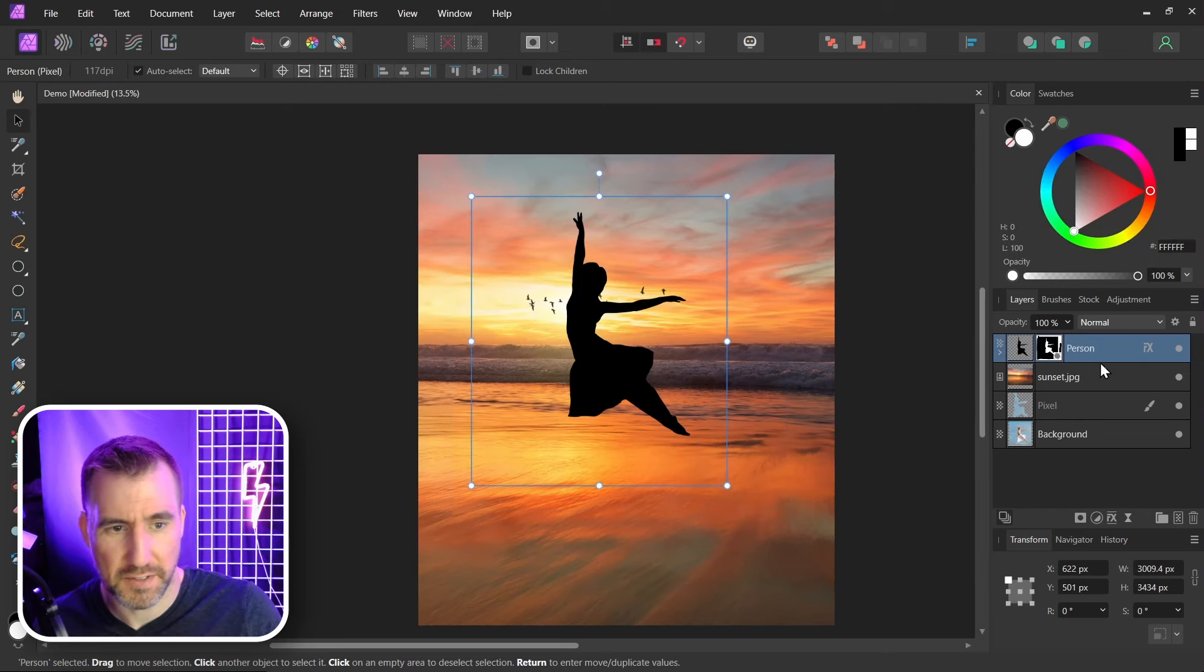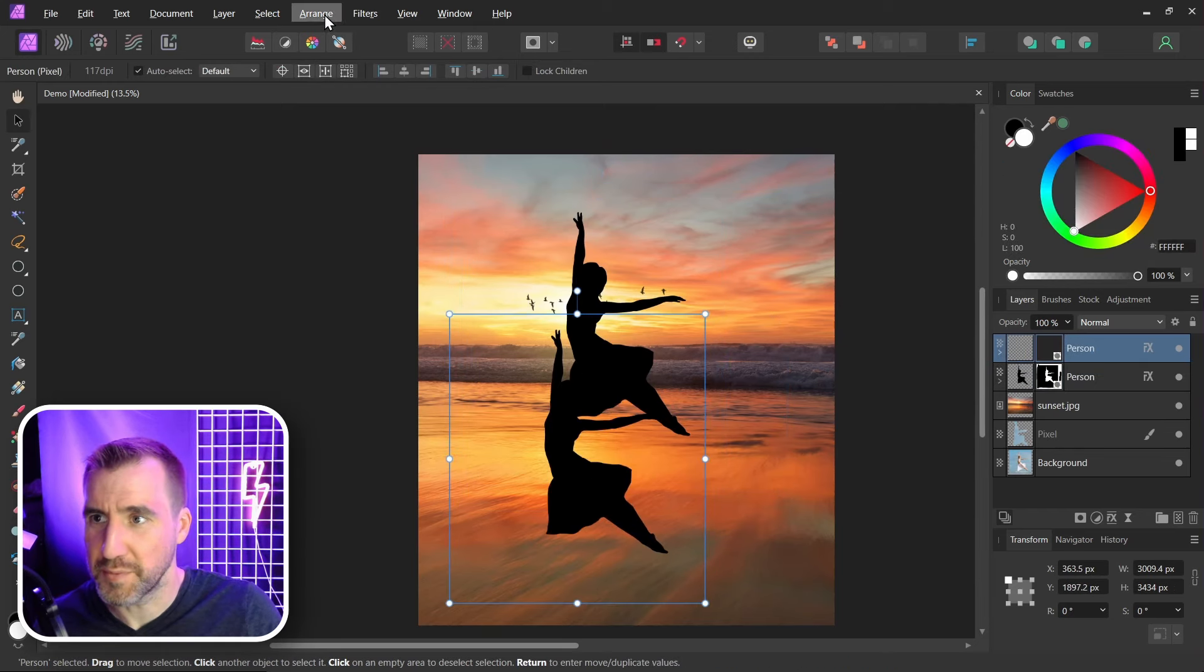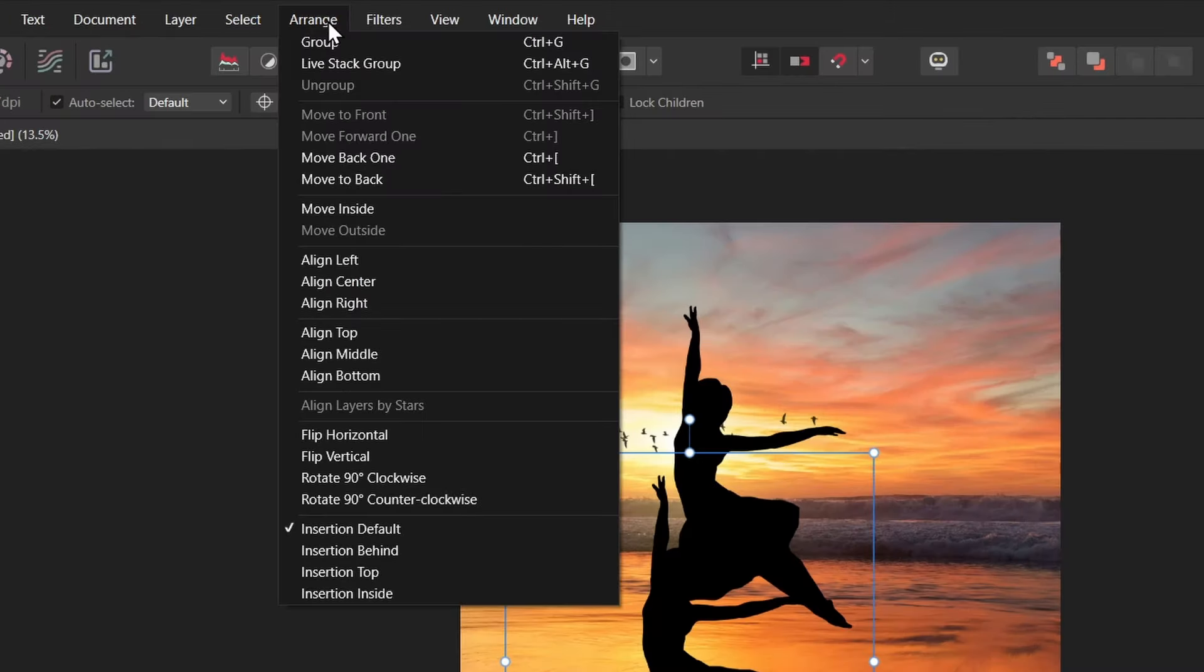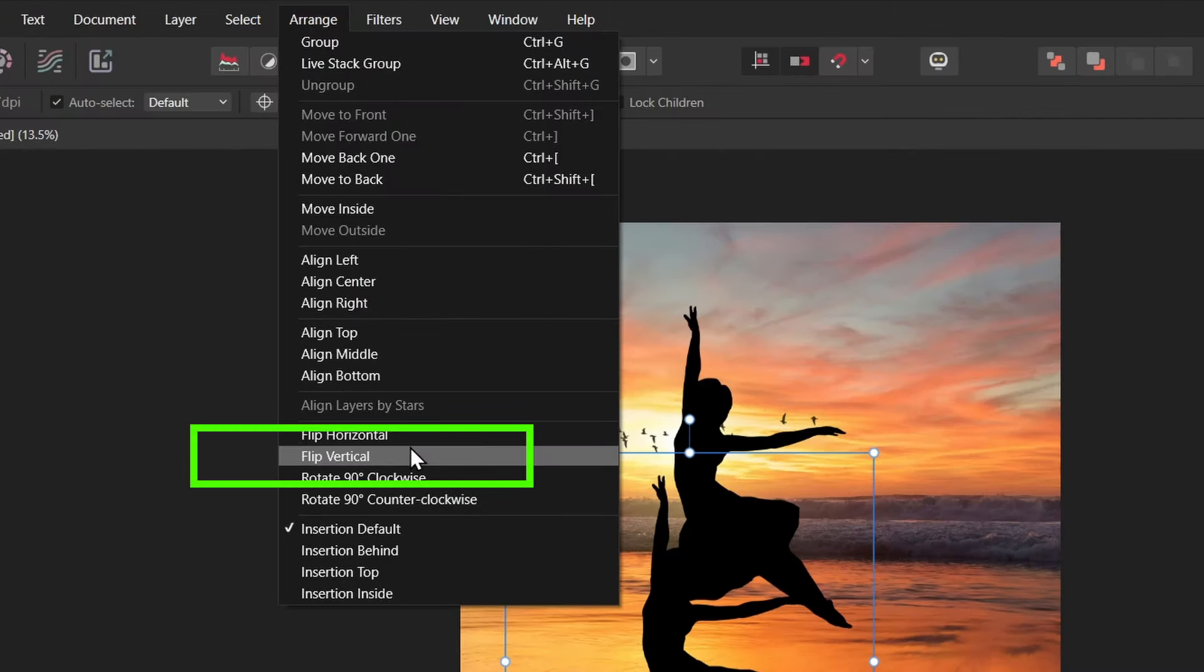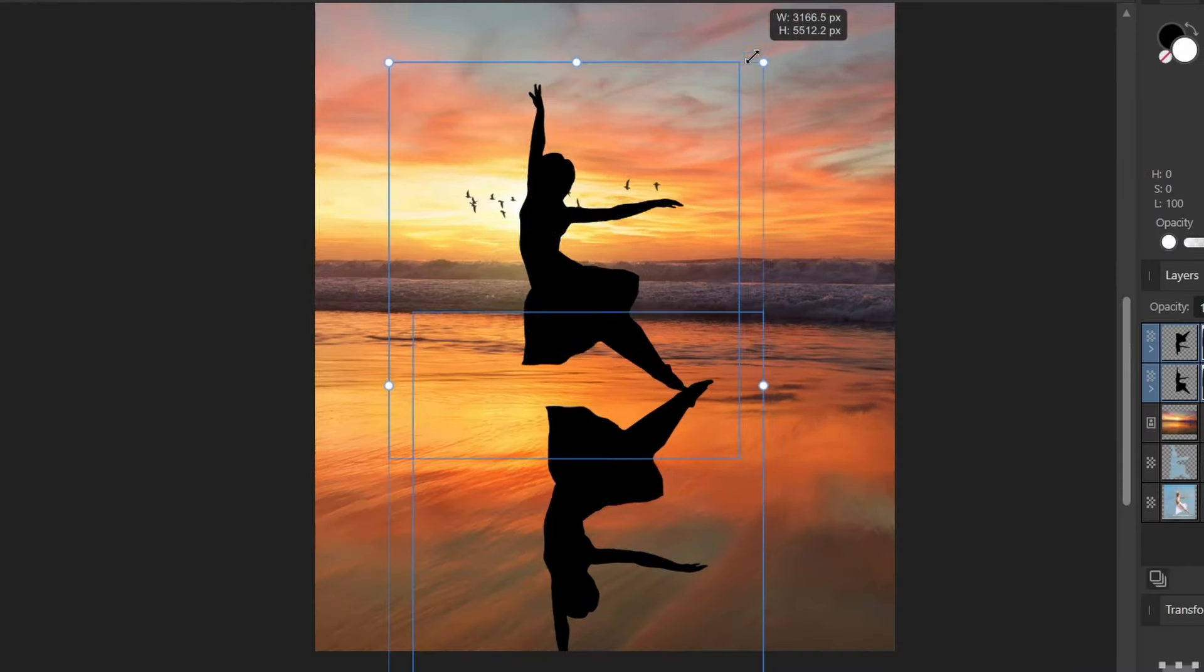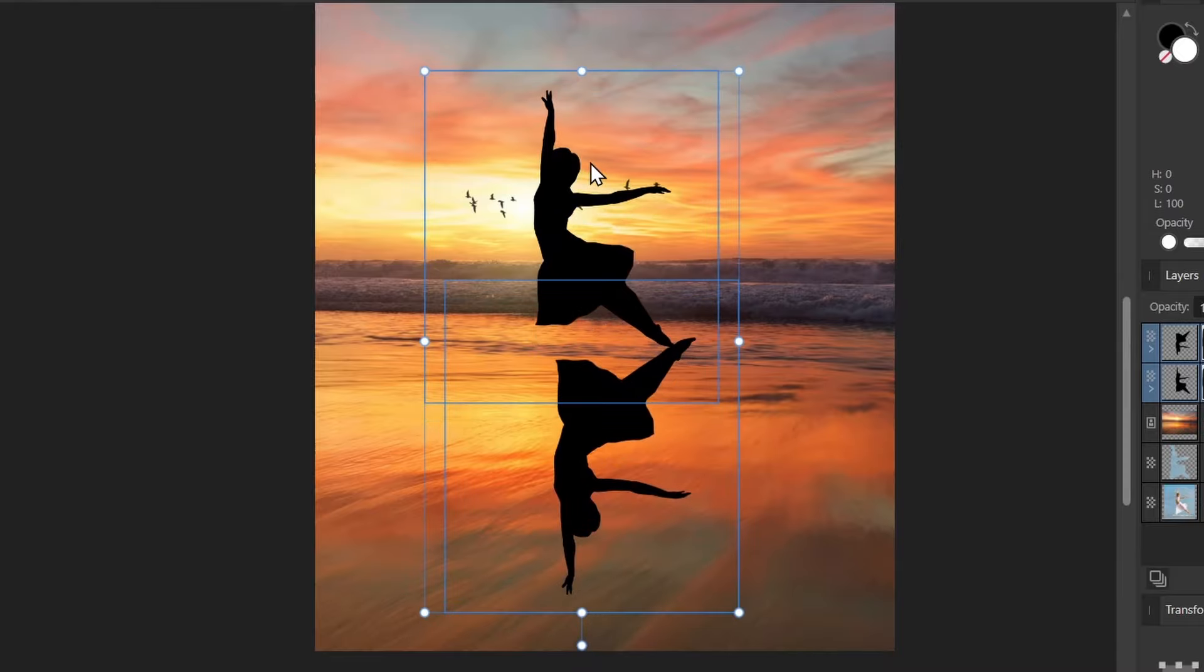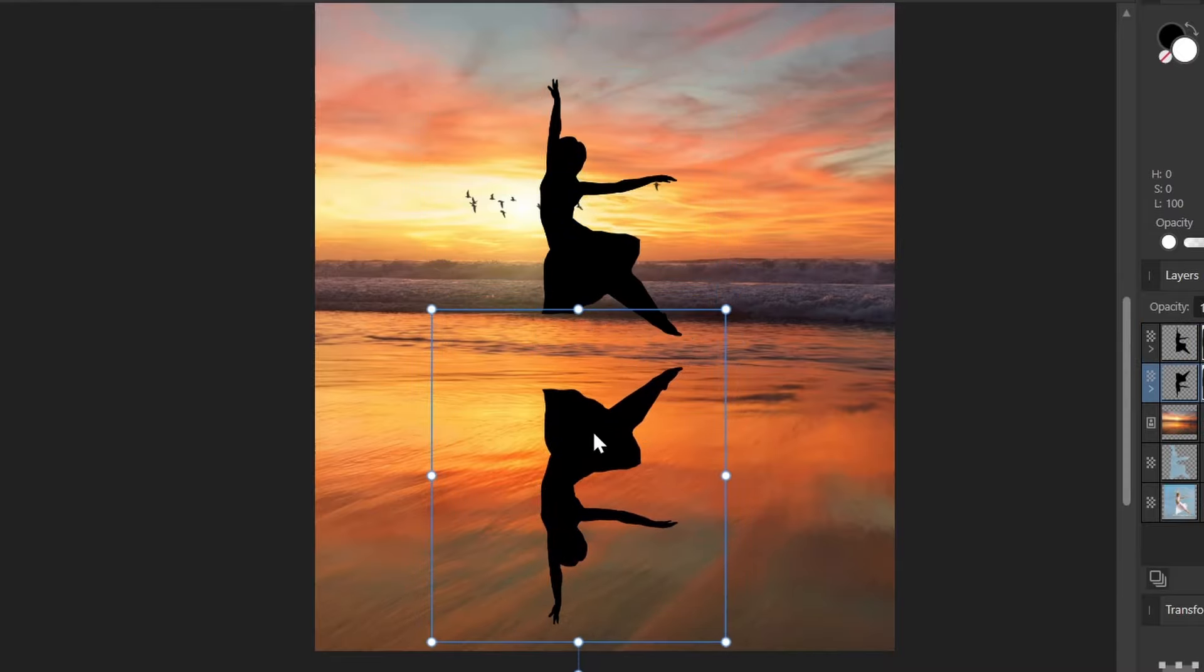So I'll duplicate the silhouette with the layer selected. I'll hold Alt and drag. Then I'll flip it upside down. I'll say Arrange, Flip vertical. Let's resize them so they fit. Put the bottom one here.